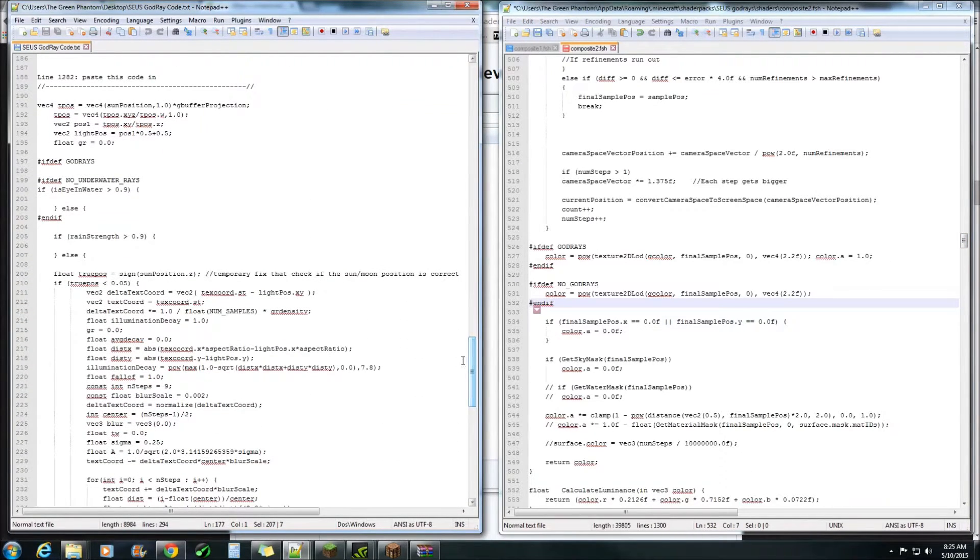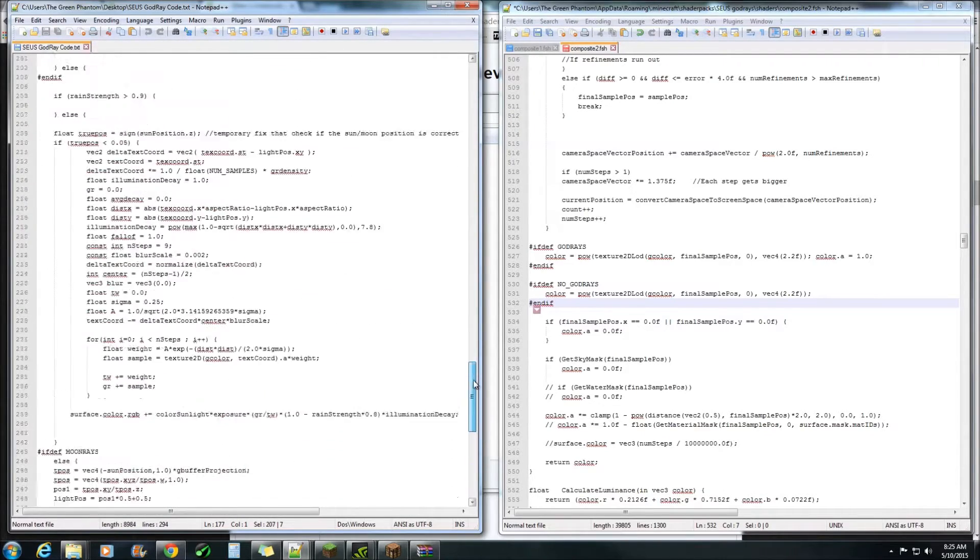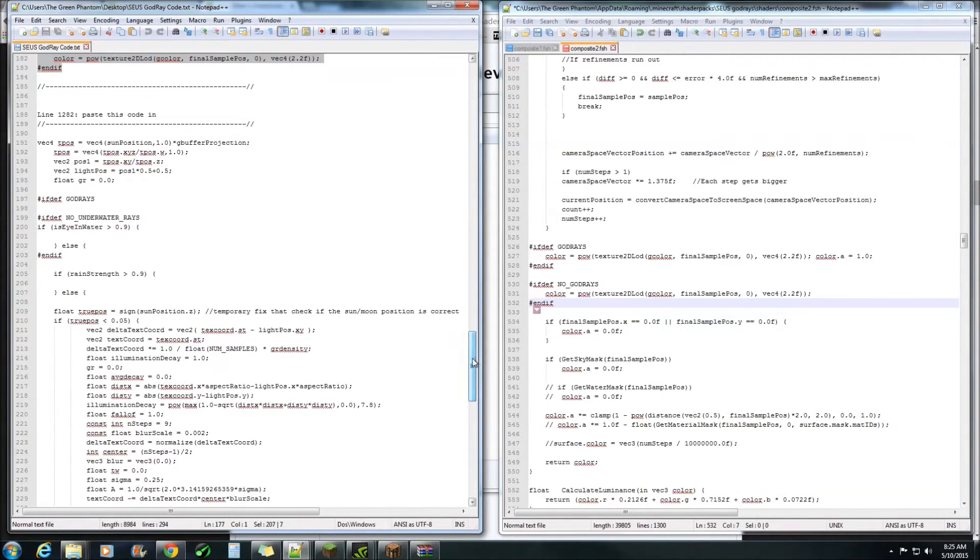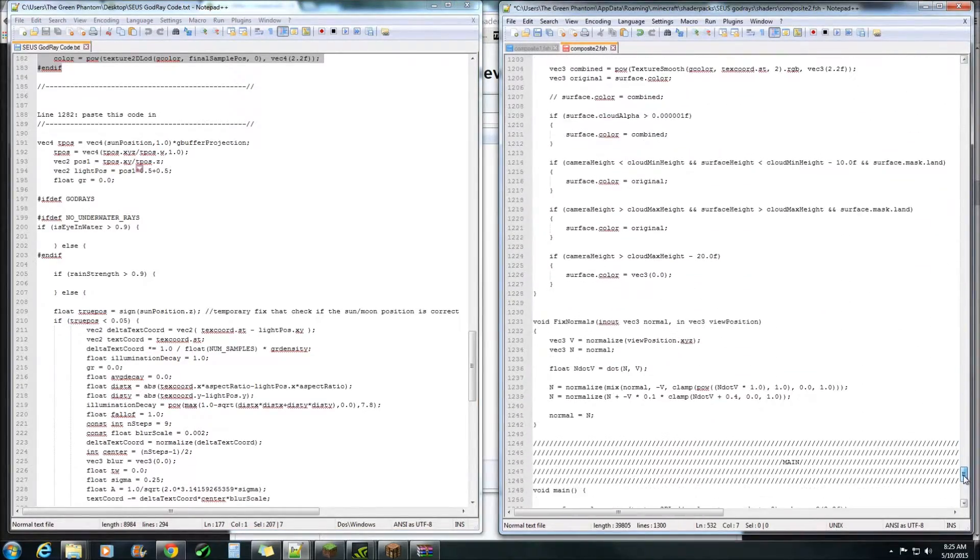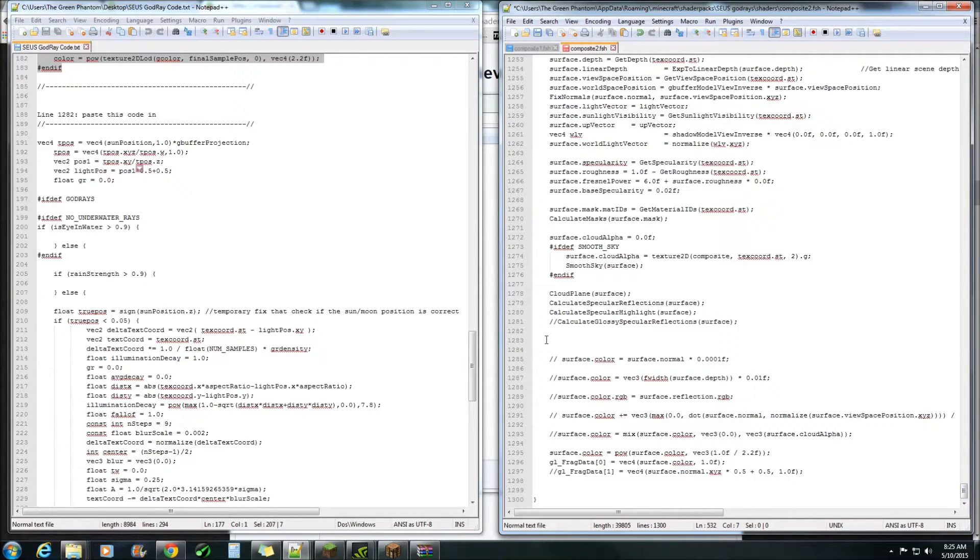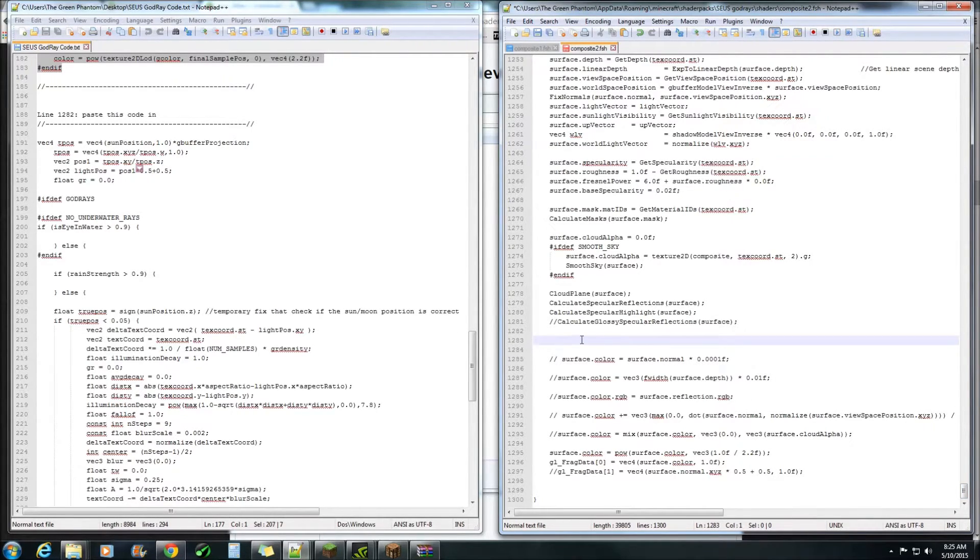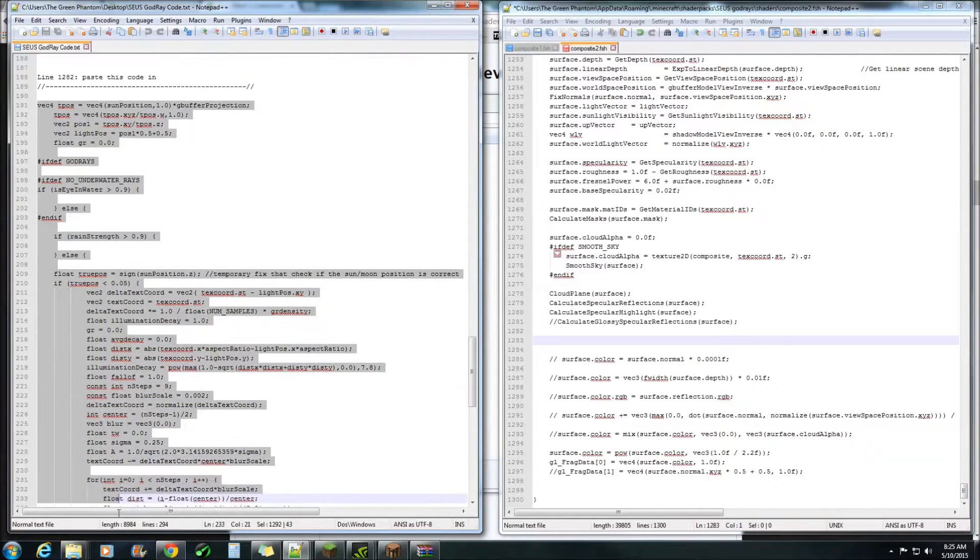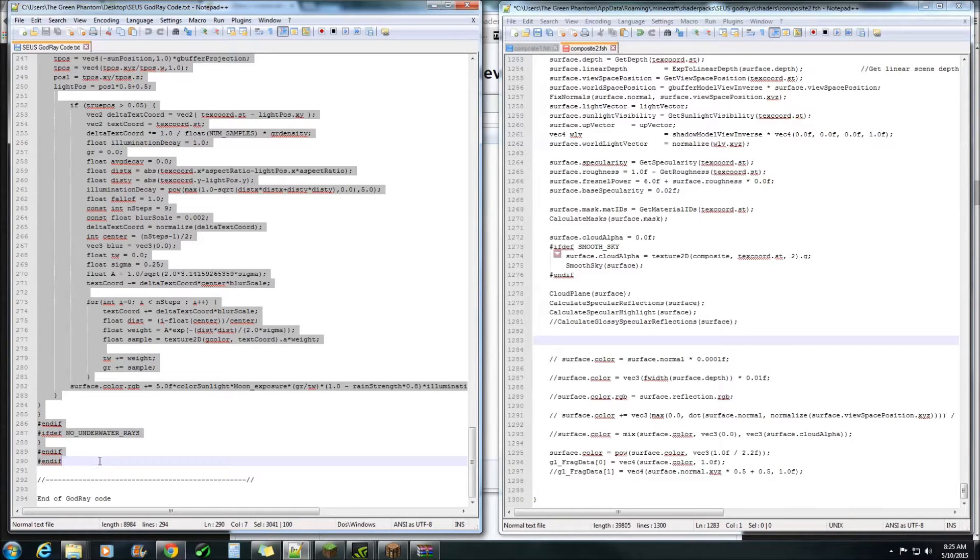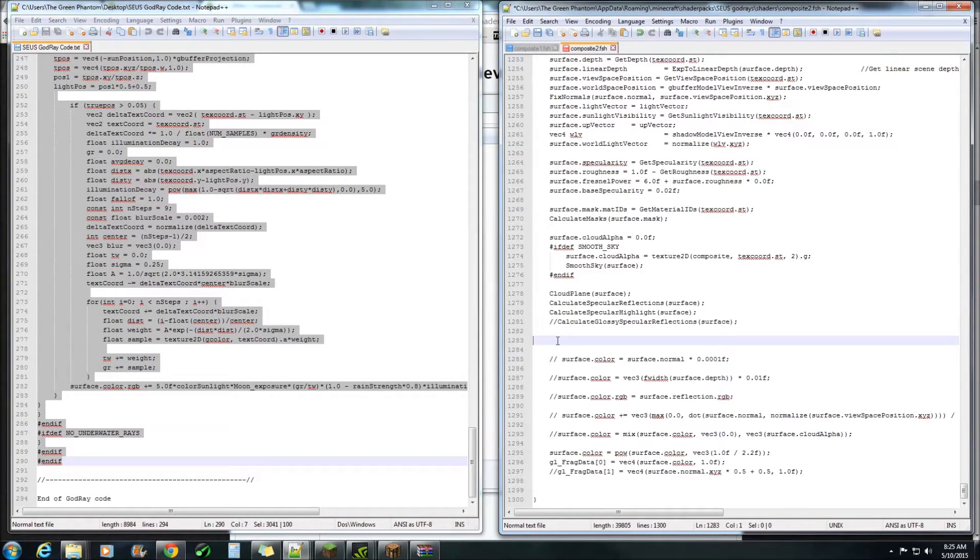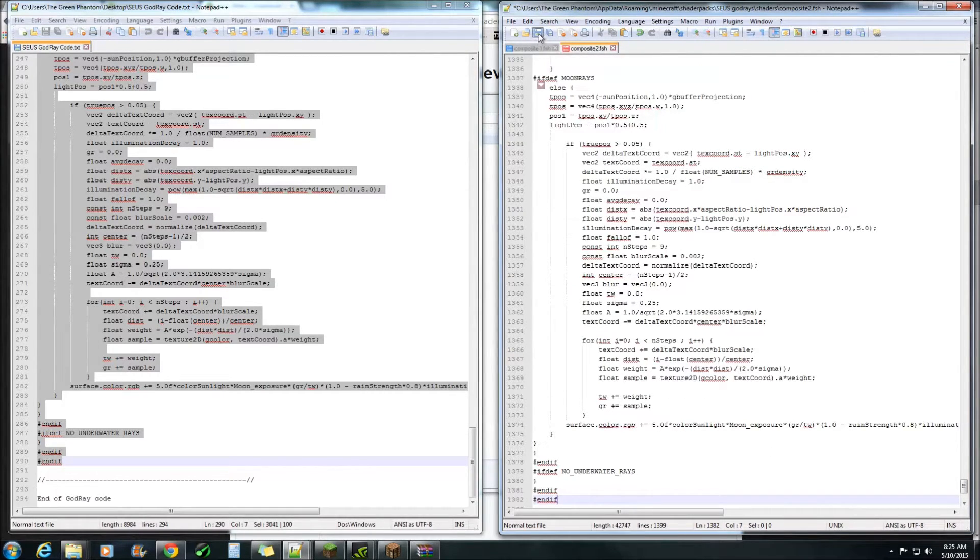All right and lastly go down to line 1282 or 1283 in this case. Highlight all this code and control V to paste. Click save and we can go check it out in Minecraft now.